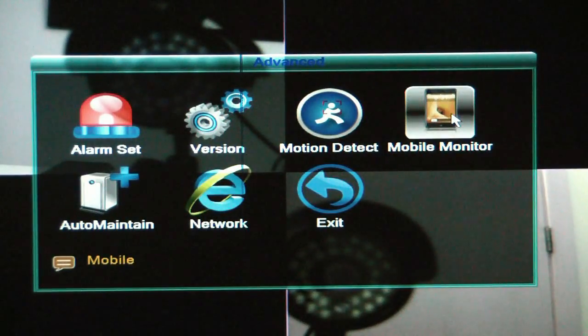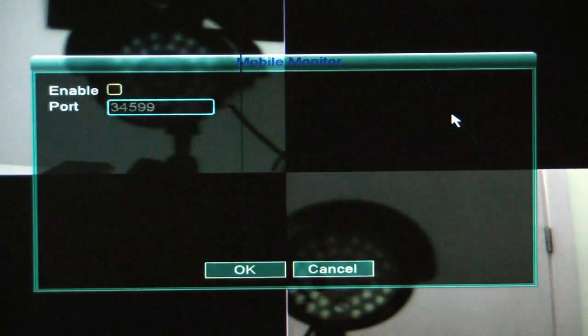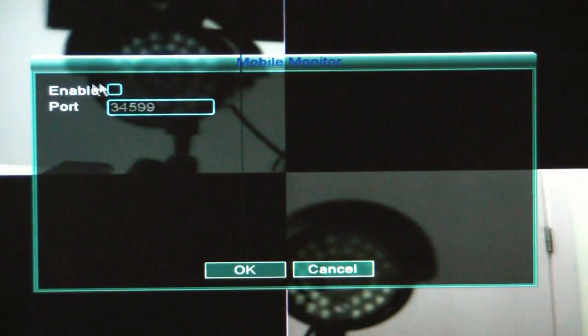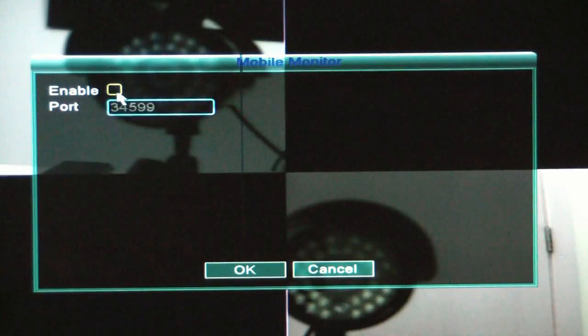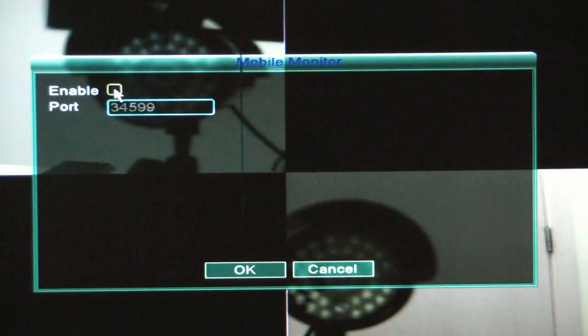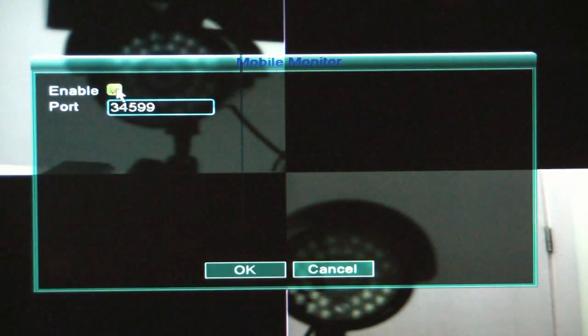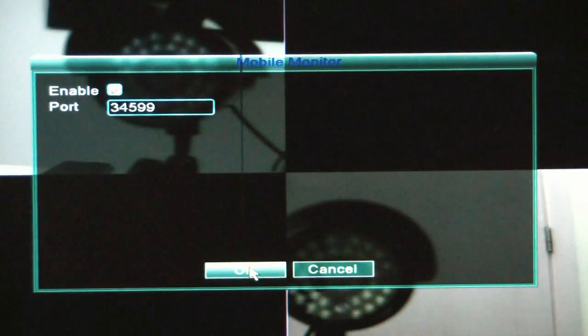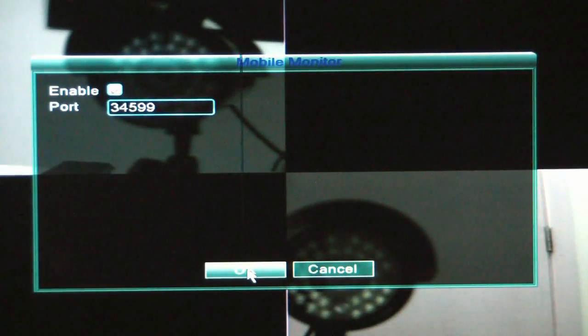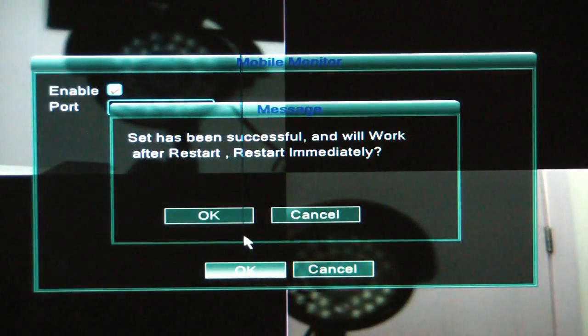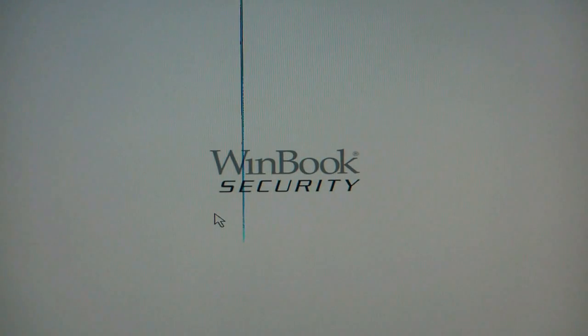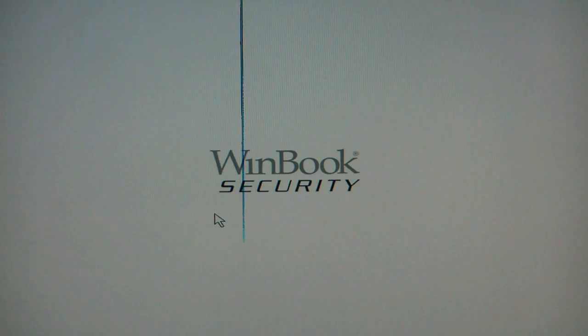Then I'm going to go up here to Mobile Monitor. And we want to make sure that Enable is selected. So if this checkbox is blank, go ahead and click in there to put a check in there. And then go ahead and hit OK. It's going to have us restart the DVR. So I'm going to click OK.